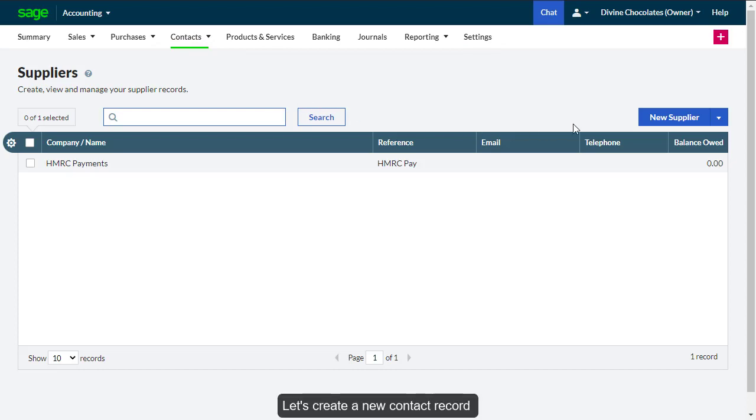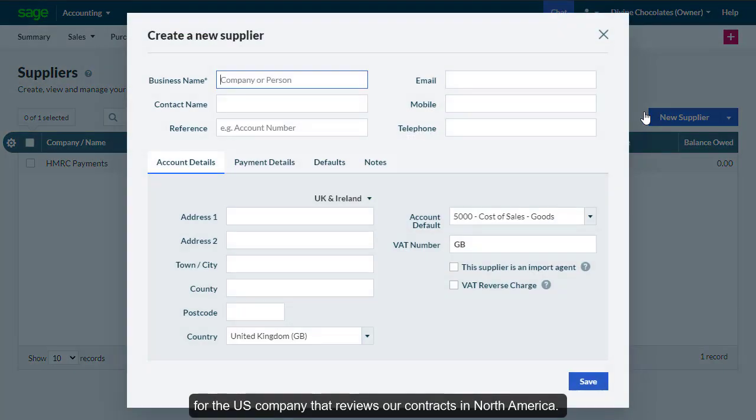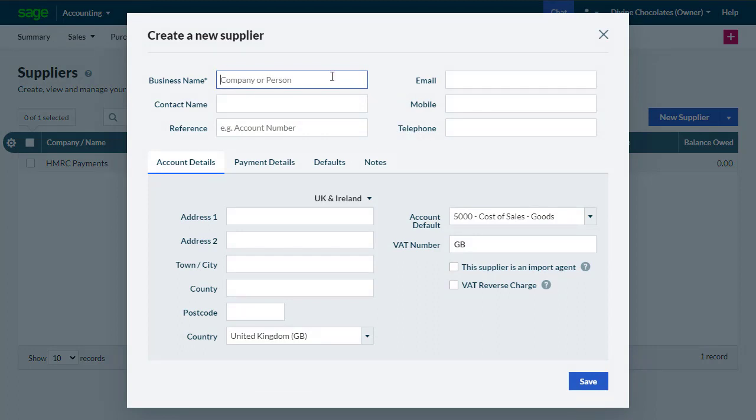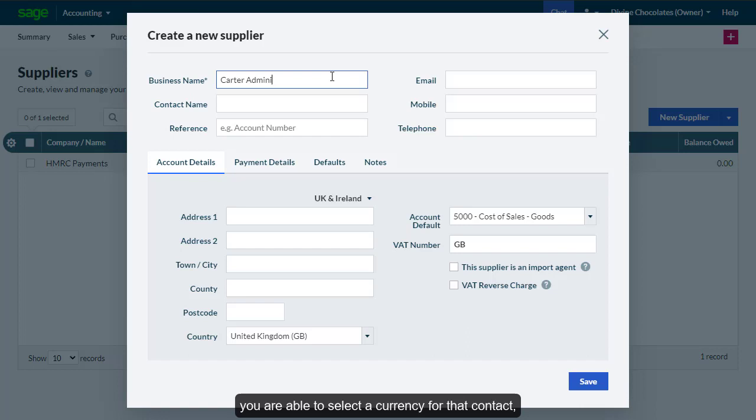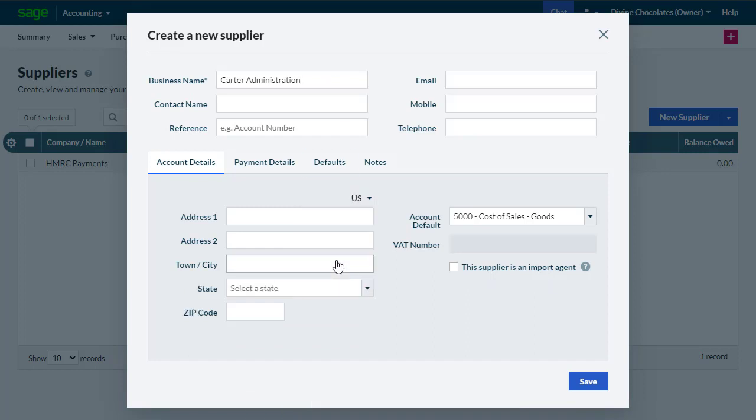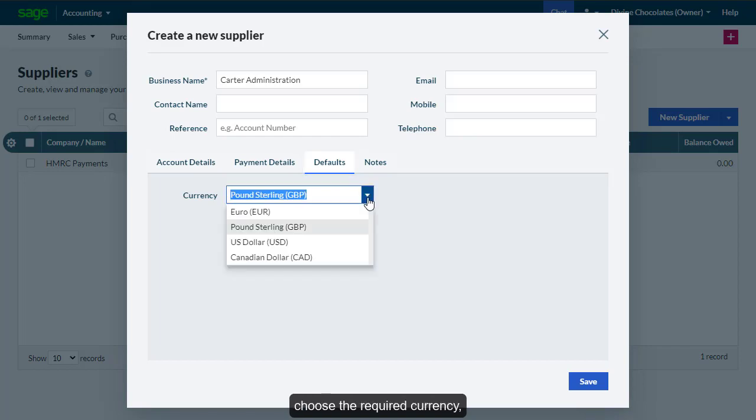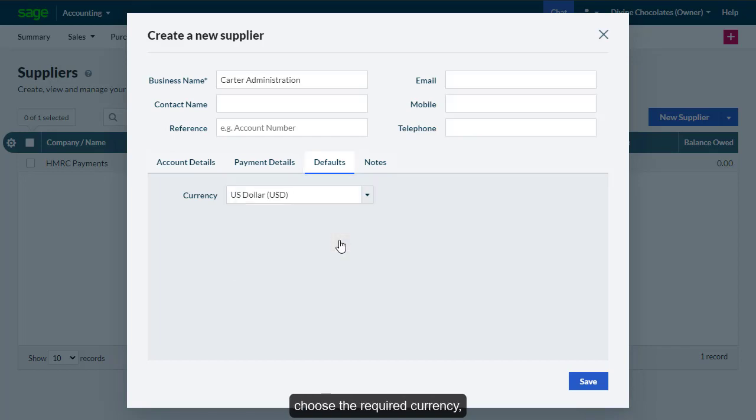Let's create a new contact record for the US company that reviews our contracts in North America. When creating a new contact, you're able to select a currency for that contact, making it easier when paying for the services. Go to the Defaults tab and choose the required currency and save.